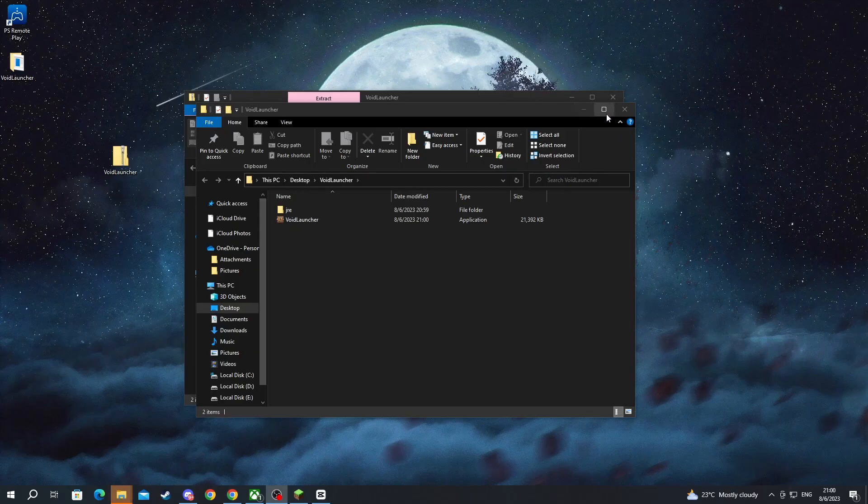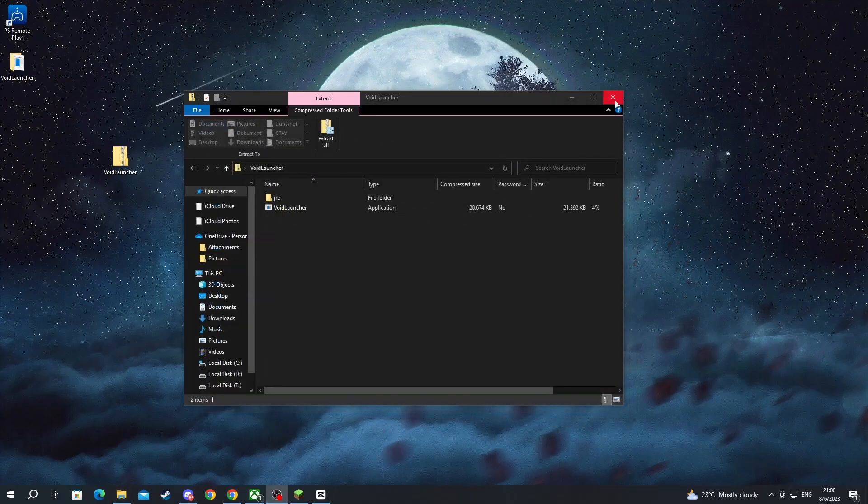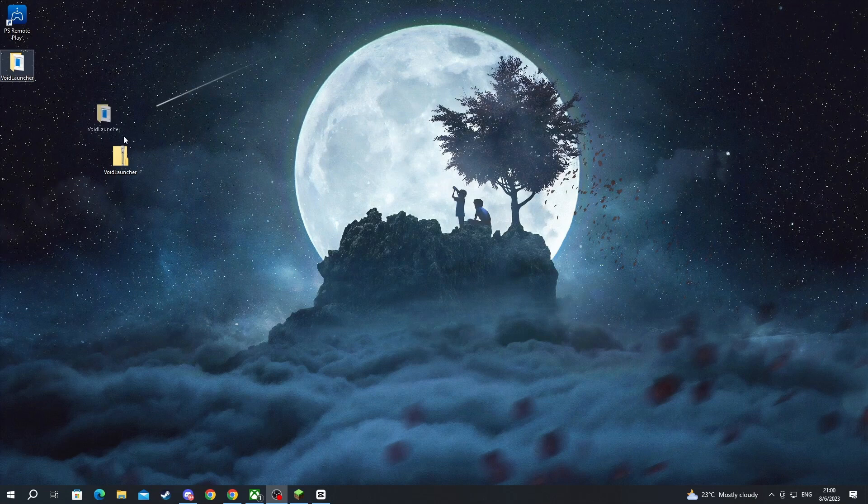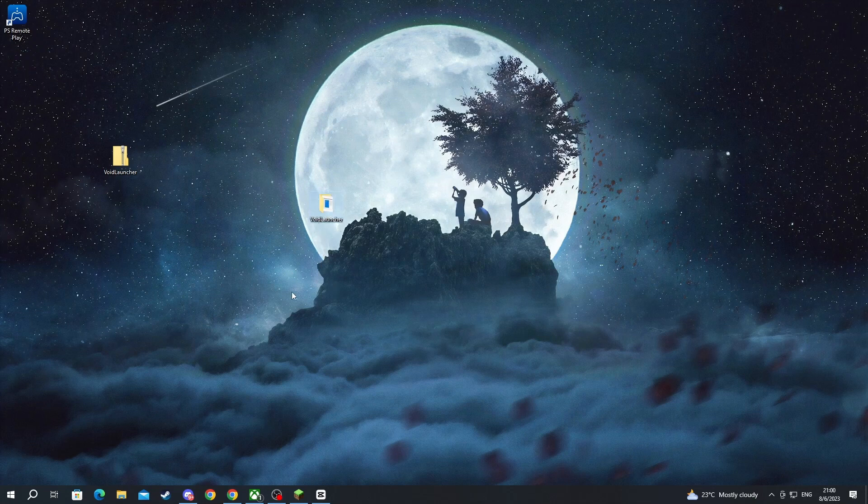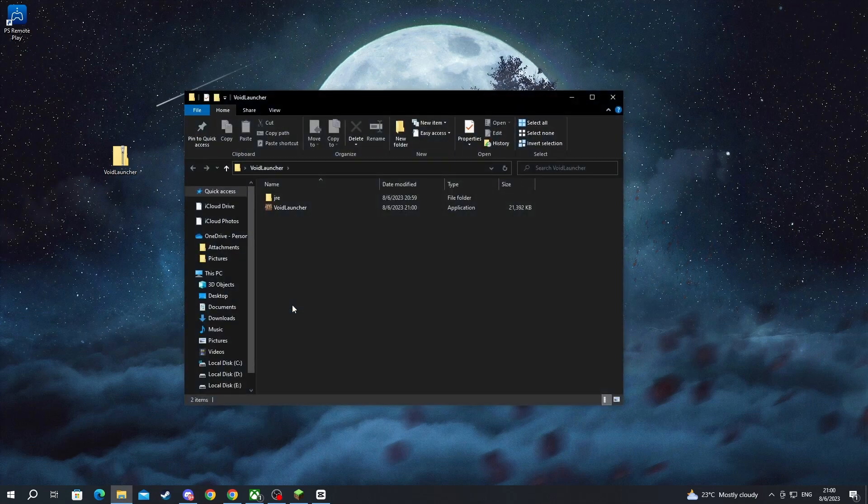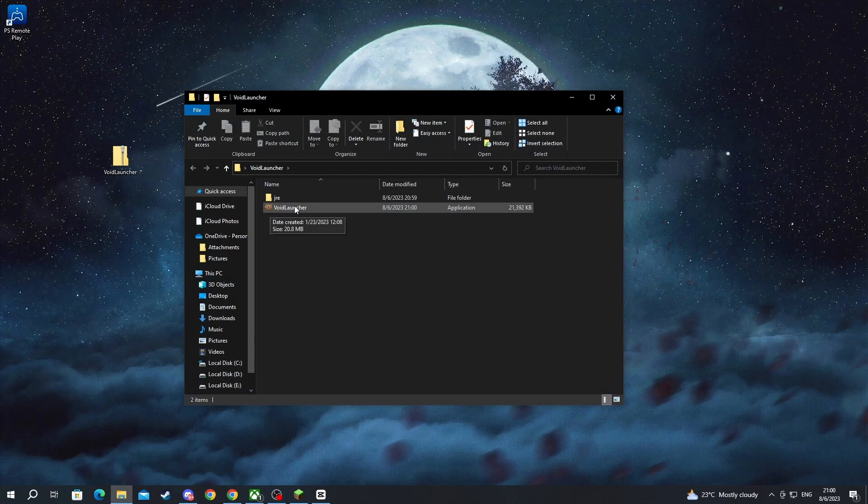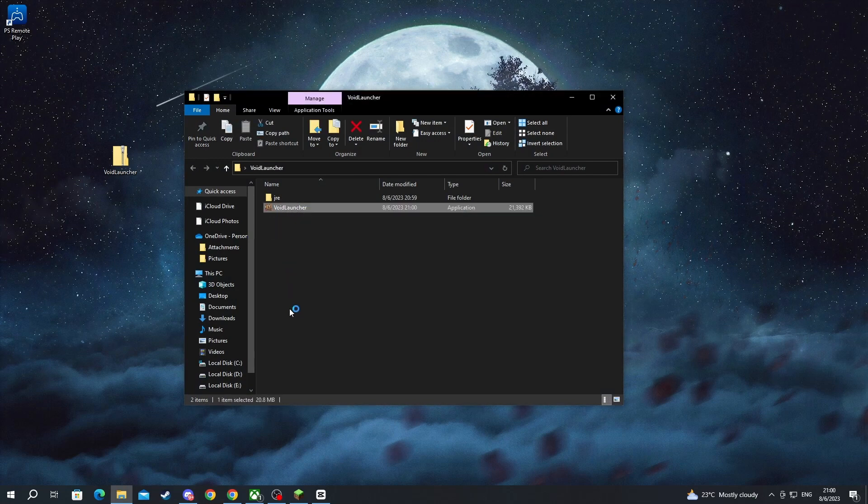After we have finished the extraction, we can close both of these, and here we have the new folder that we just extracted. We double left-click and open it up. Then we select the Void Launcher option right here and double left-click to open it up.